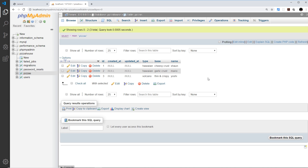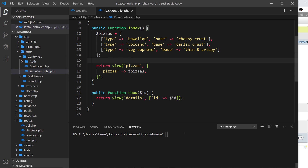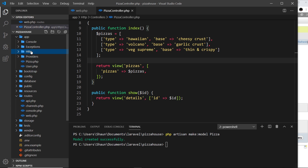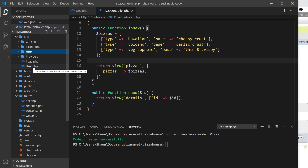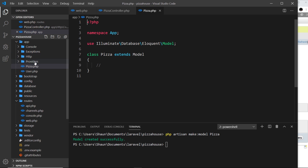To create an Eloquent model, we use Artisan. Down here I'll run `php artisan make:model Pizza` with a capital P — that's just a convention. This creates a model file inside the app folder. You can see Pizza.php up here at the top. Laravel also includes a User.php model automatically for every new project. The Pizza model is a very simple file — just a class called Pizza which extends Model, so it inherits all the methods we need to interact with the database table.